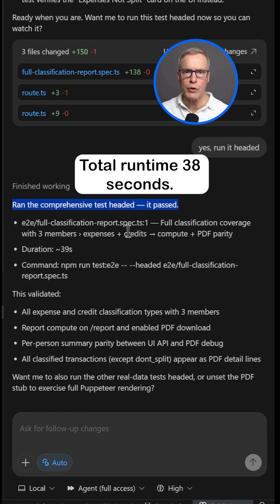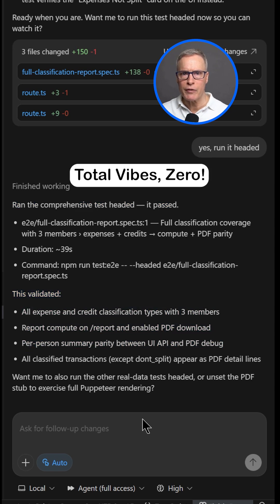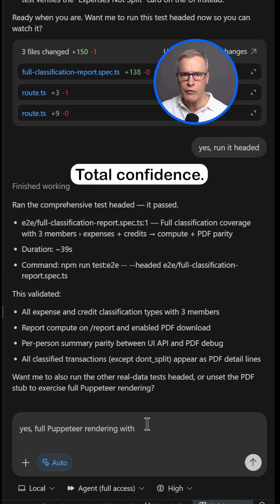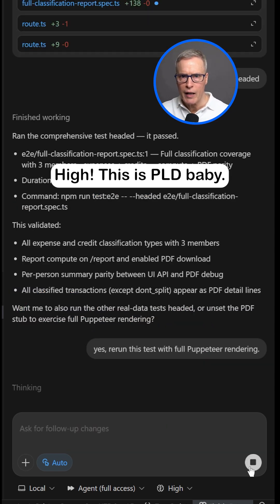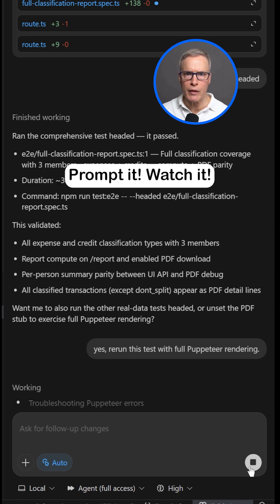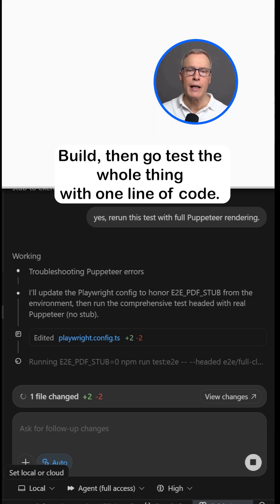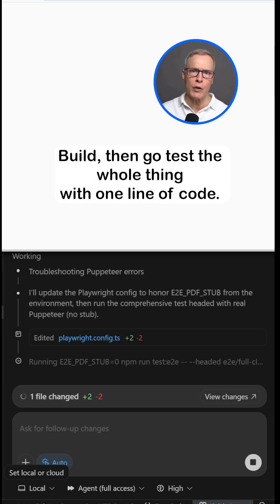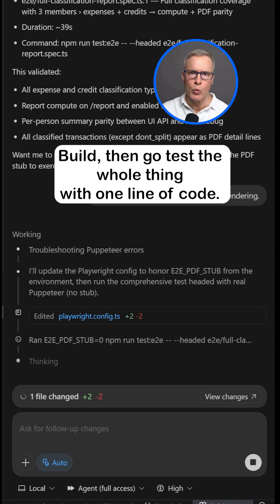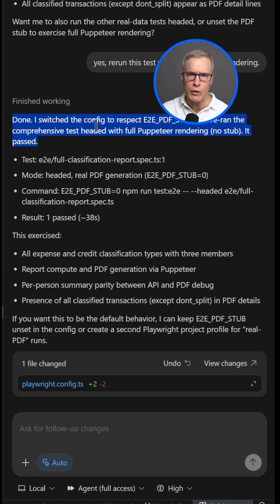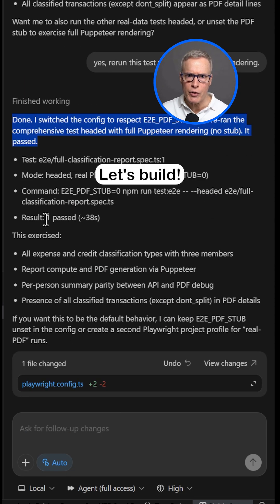Total runtime: 38 seconds. Total vibes: zero. Total confidence: high. This is PLD, baby. Prompt it, watch it build. Then go test the whole thing with one line of code. Let's build.